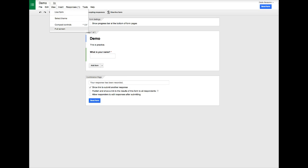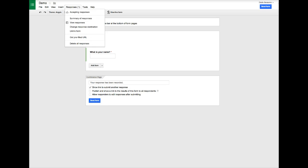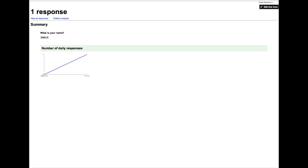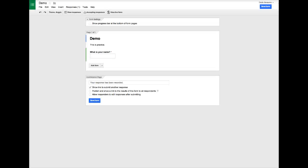This time if we go to view, we can look at the live form from here. We can look at full screen. We can go back to responses and this will be a handy tool. Summary of responses will just show a summary. There's nothing really here to show because we didn't have that many questions, but this will give you some good analytics, which if you're collecting data in your classroom, that's a good thing to have.